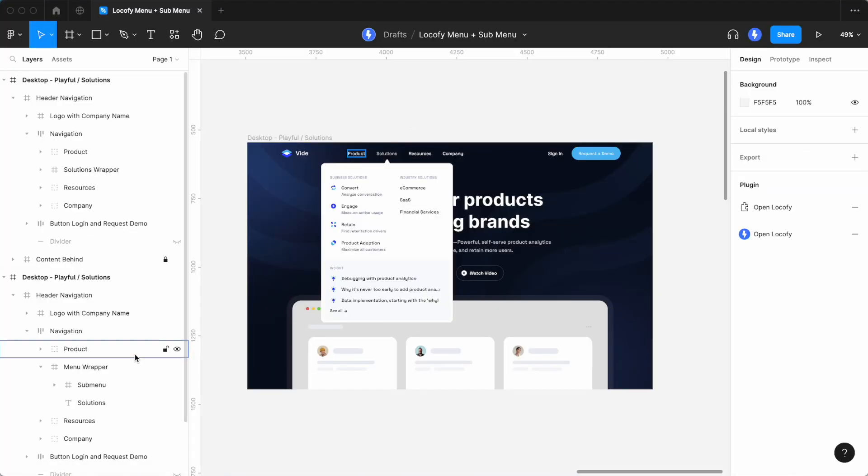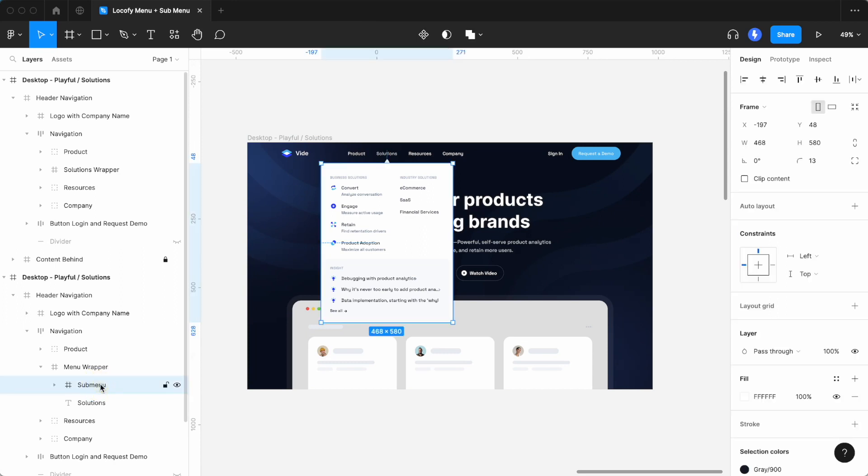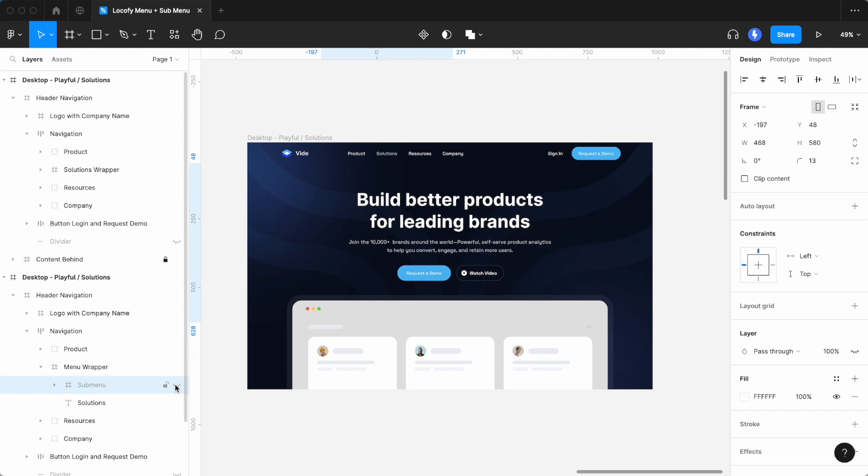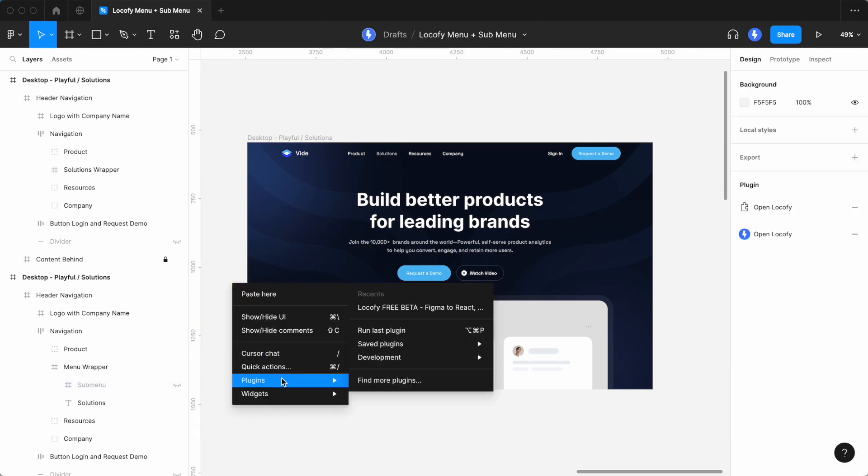You can also create a fade-in animation for the submenu. To do this, start off by again hiding the submenu in Figma.